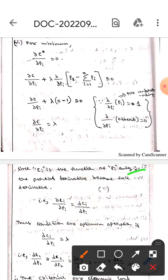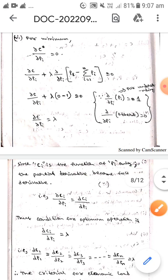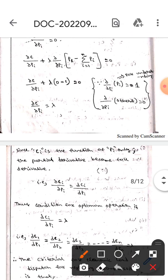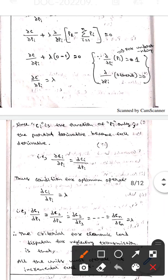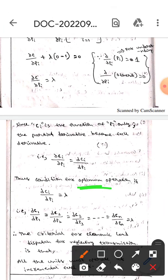Since ci is a function of pi only, the partial derivative becomes a full derivative. Therefore, ∂C/∂pi = dci/dpi. The condition for optimal operation is: dci/dpi = λ.